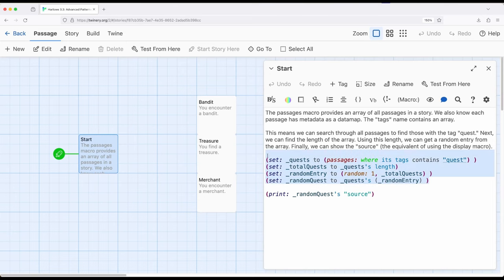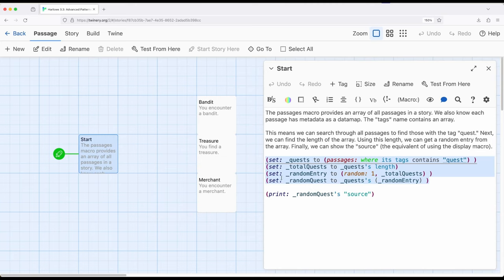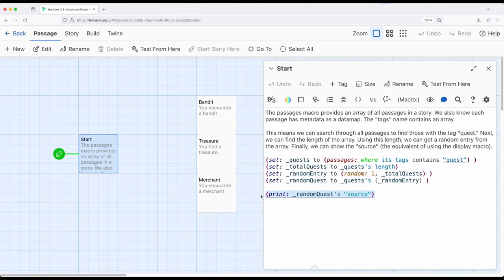Put all together, all I have to do is add more passages with the corresponding tag quest, as many as I want, and this code right here will always find a random one within that. It will go through all of the passages that have quest, it will then select one out for me randomly, and then it will print its source, or in other words, display that corresponding passage.